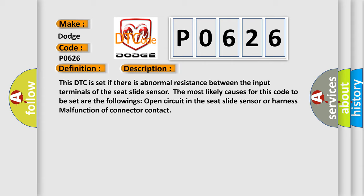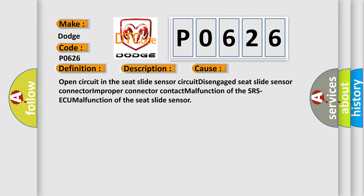This diagnostic error occurs most often in these cases: Open circuit in the seat slide sensor circuit, disengaged seat slide sensor connector, improper connector contact, malfunction of the SRS-ECU, malfunction of the seat slide sensor.